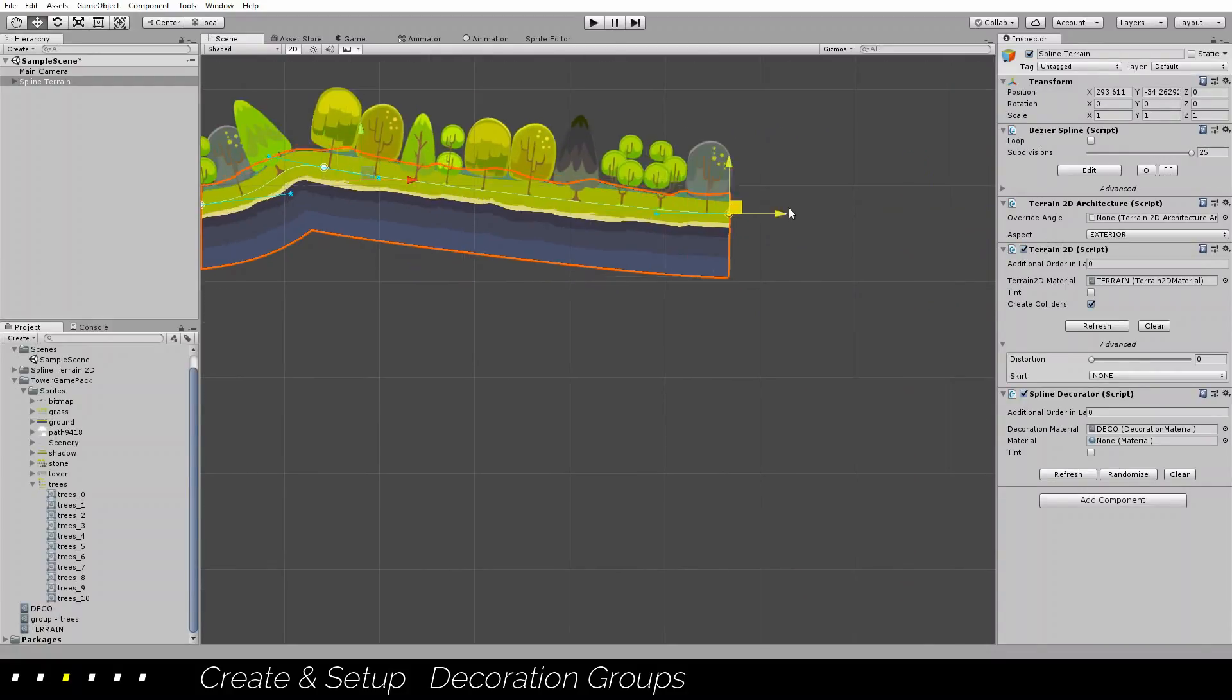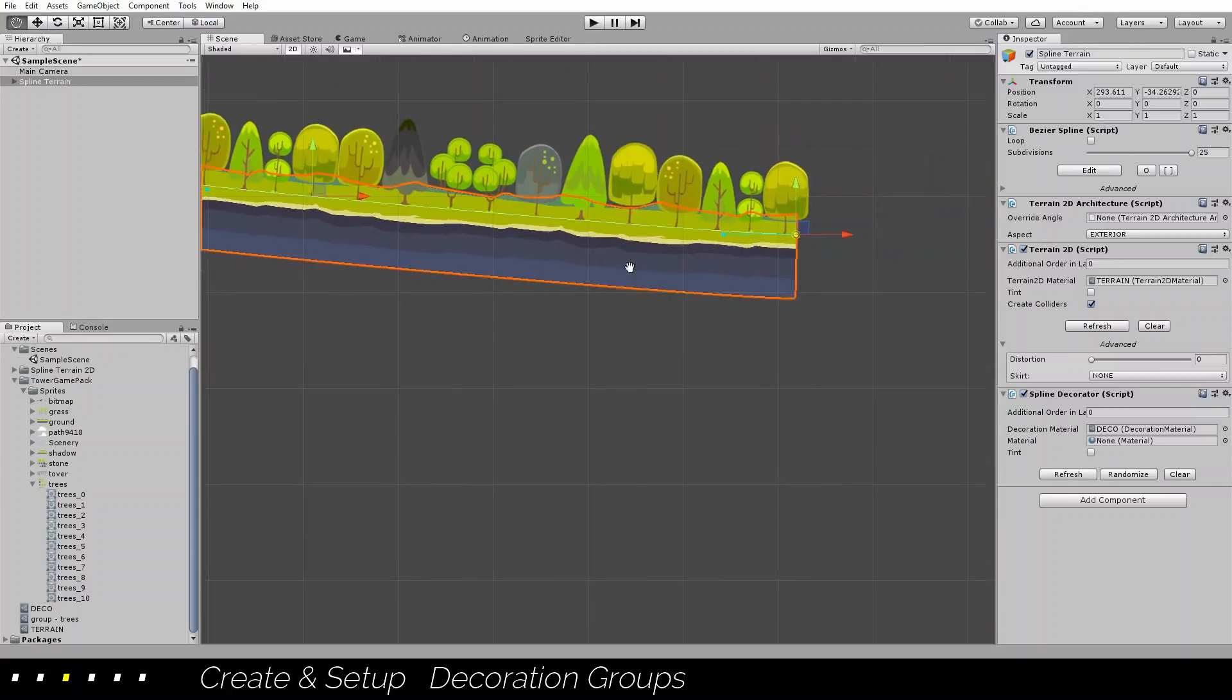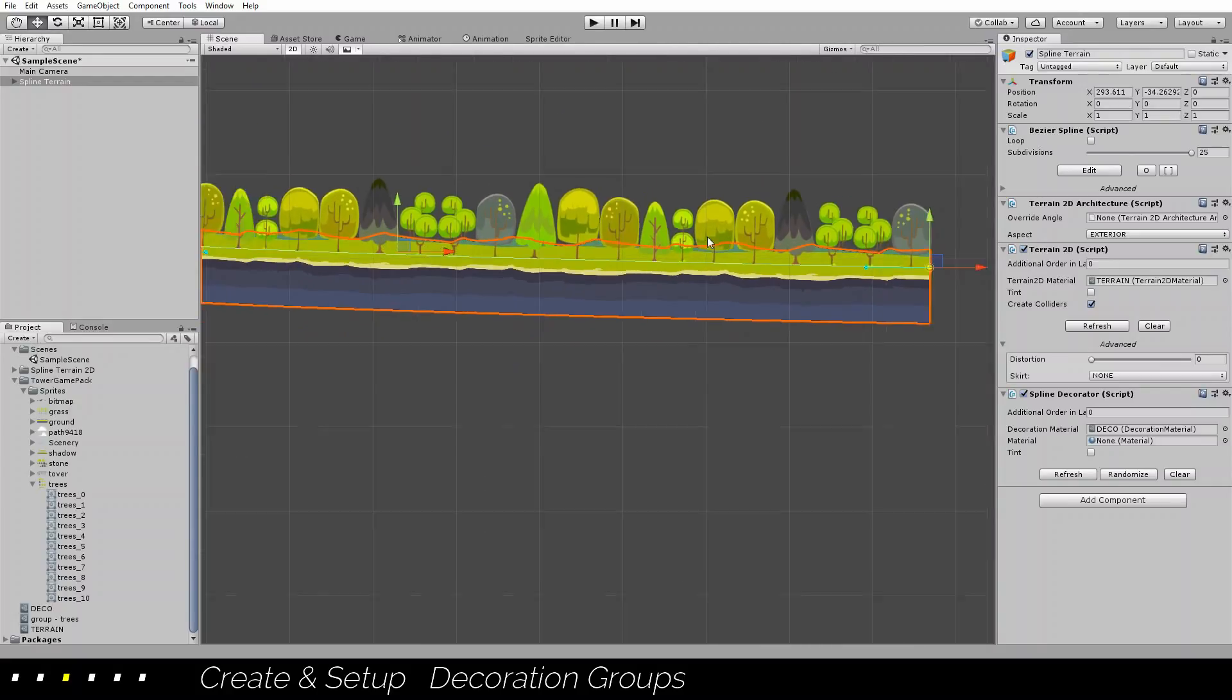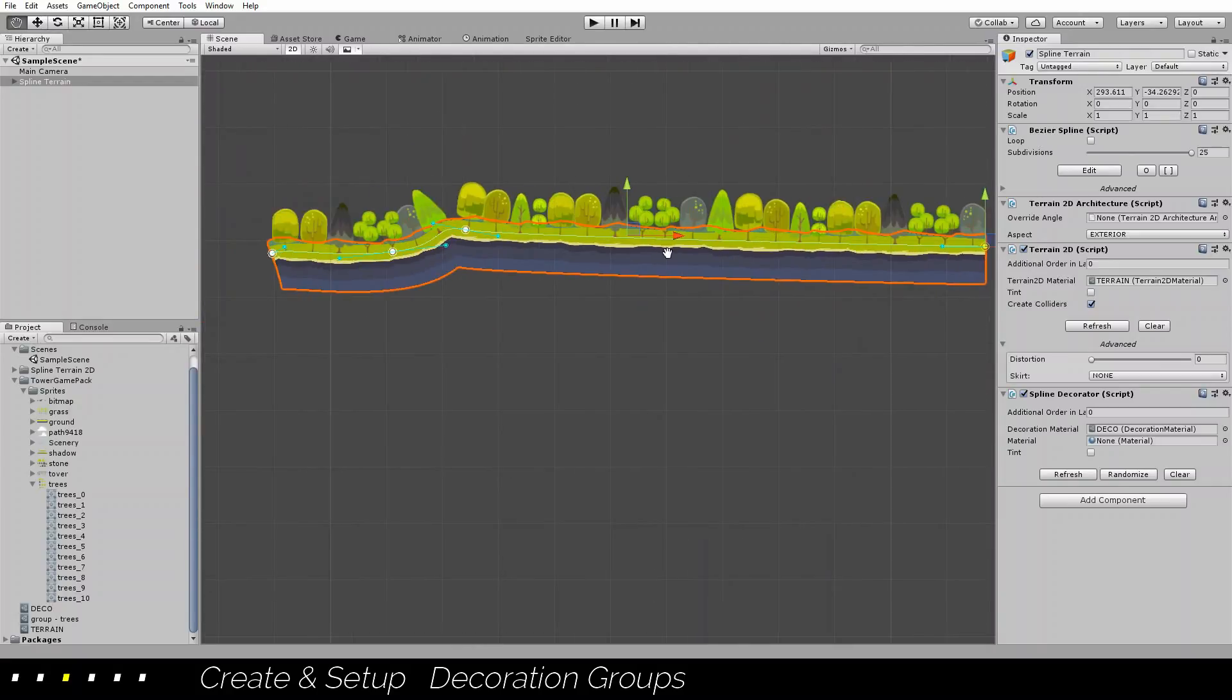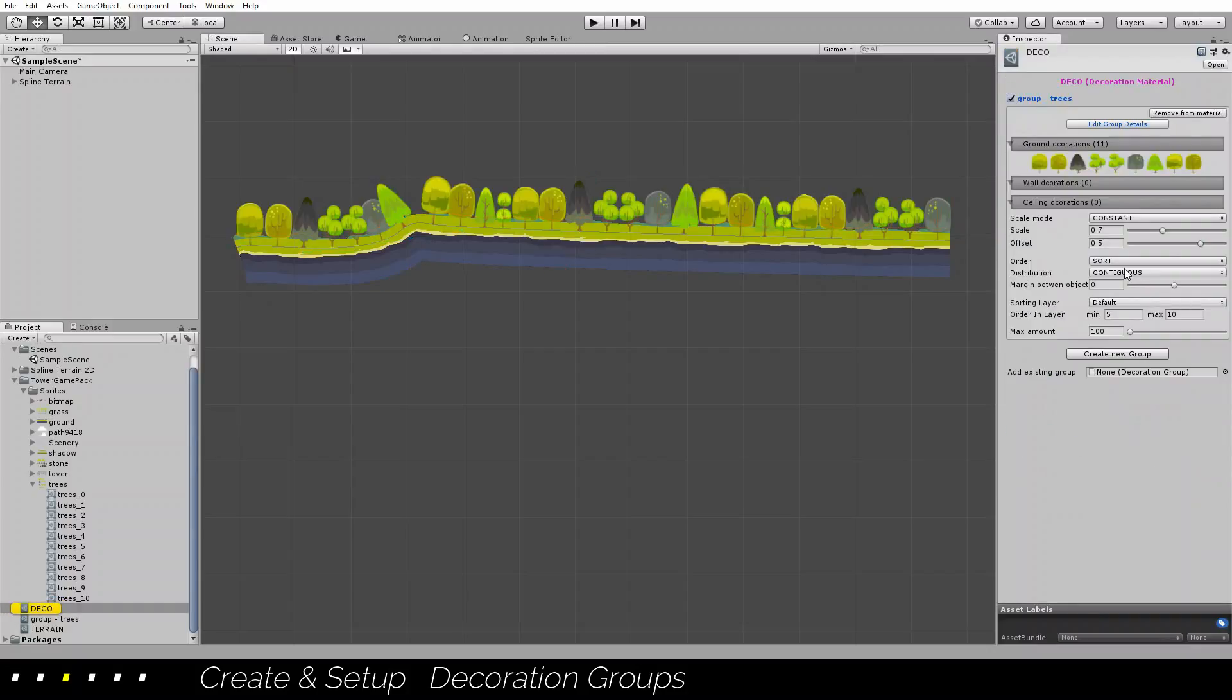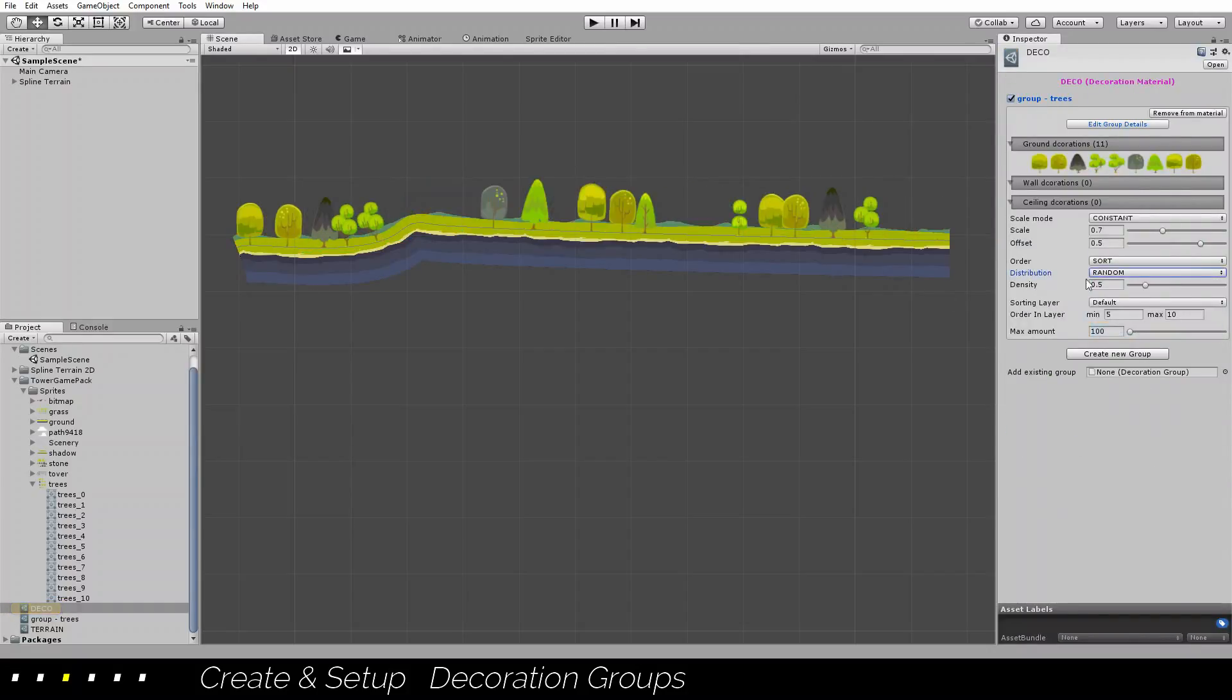Now you can see that the more you drag the more elements are being created, and you can select how the distribution is.